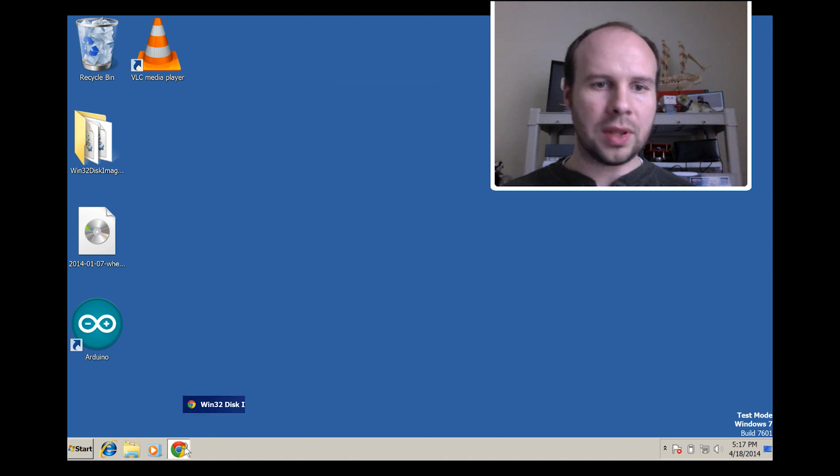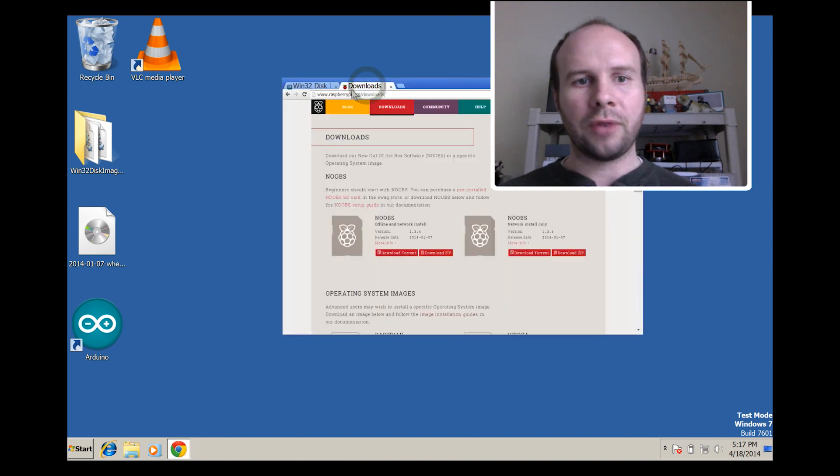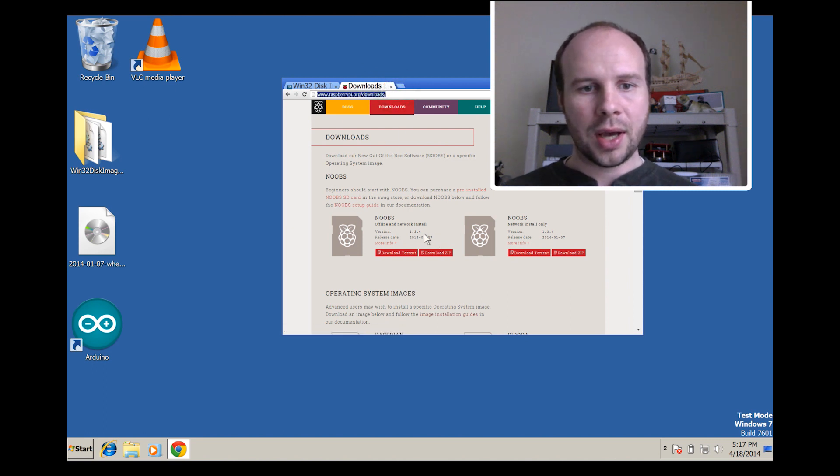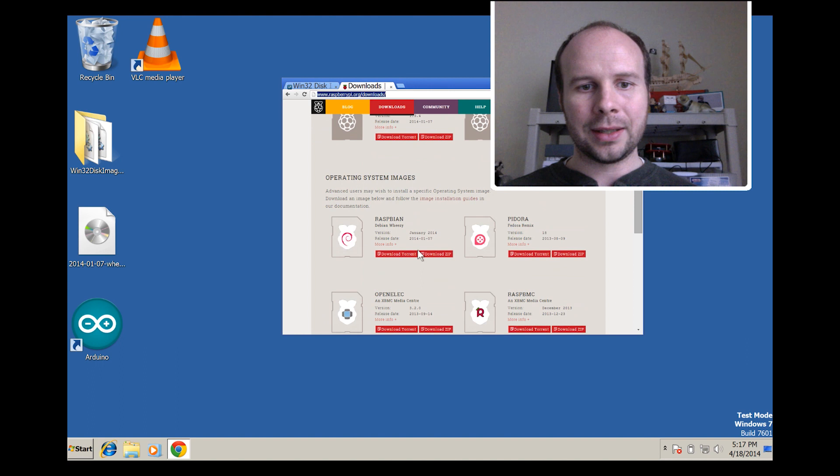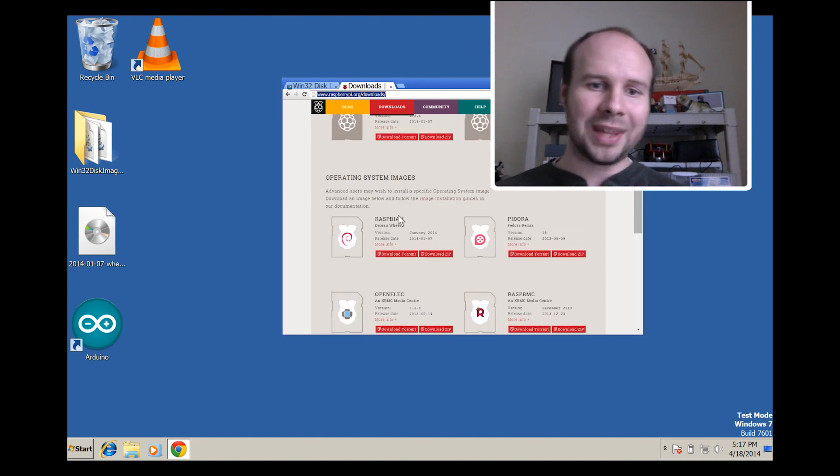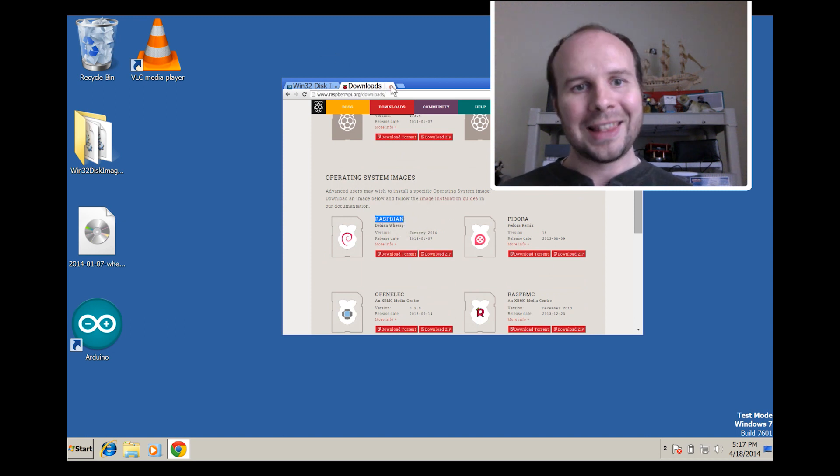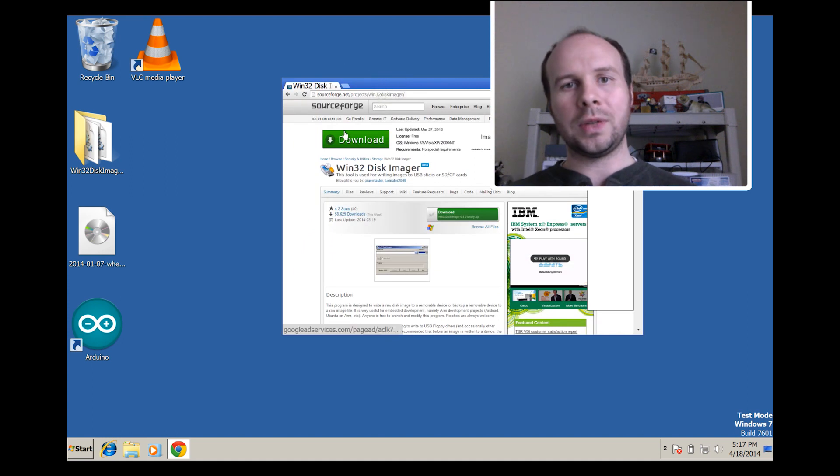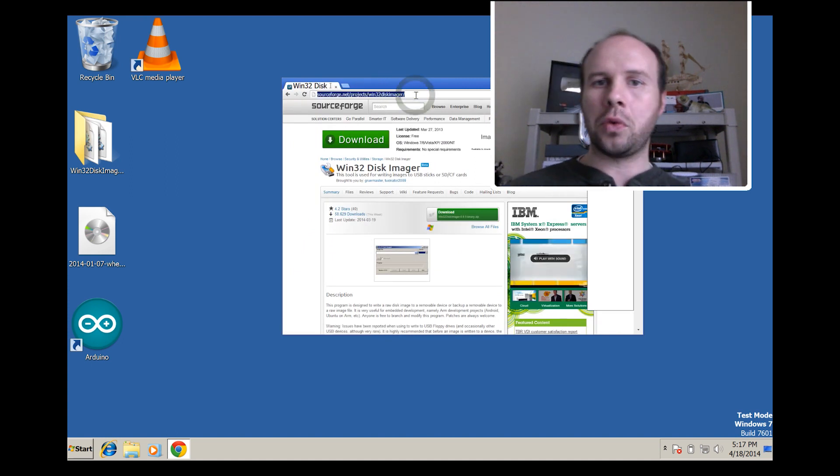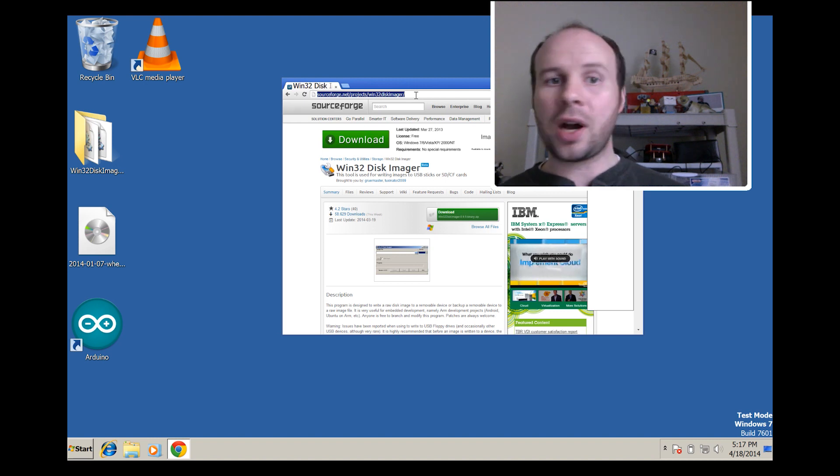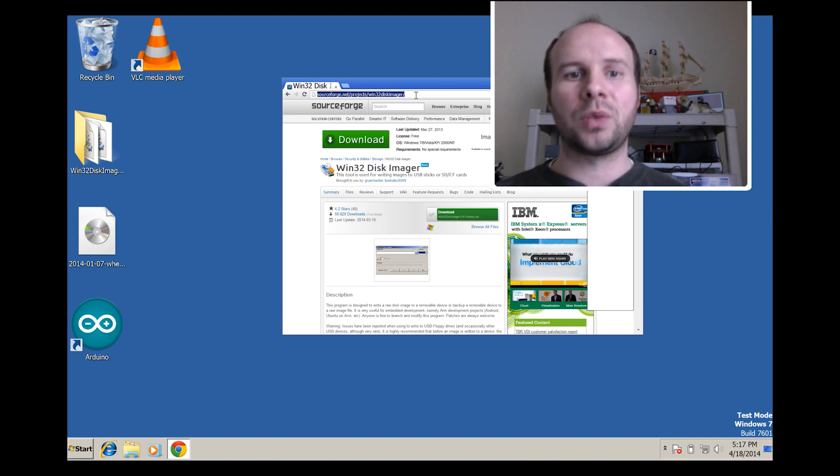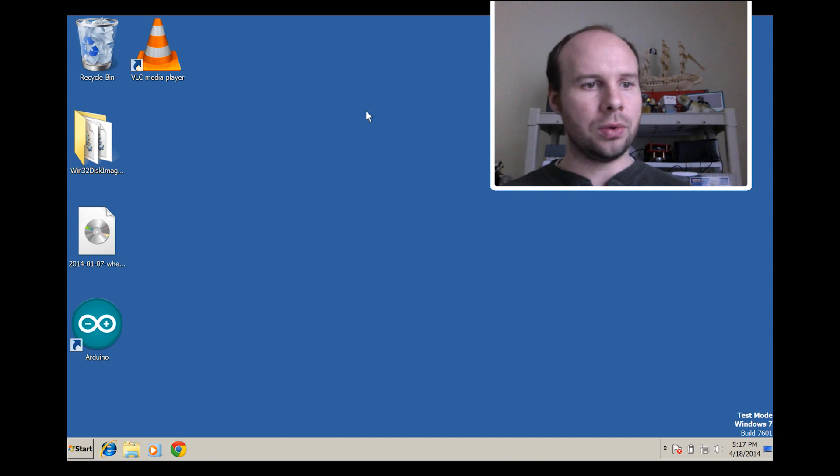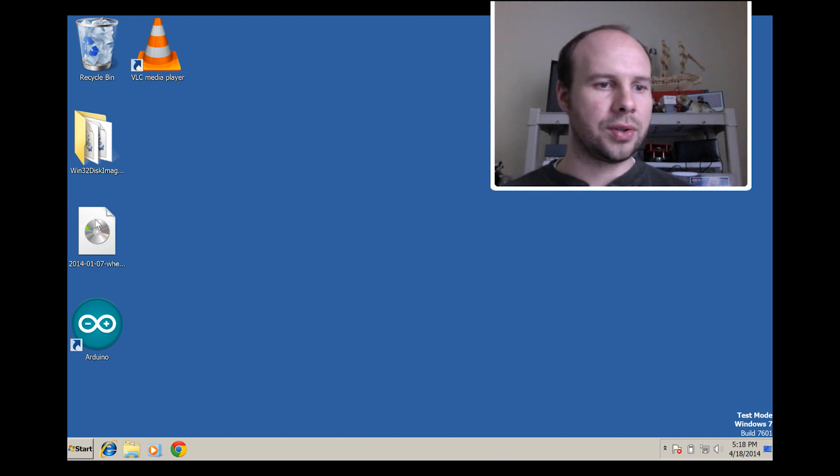You want to download the Raspbian image, which you can find at raspberrypi.org/downloads from this location. There's a lot of other images that you can install, but this is going to be the one that I'm going to be working with for this project. The next thing that you want to download is the Win32 disk imager, which you can find at sourceforge.net/project/Win32diskimager. And this is going to allow us to burn the image to an SD card.